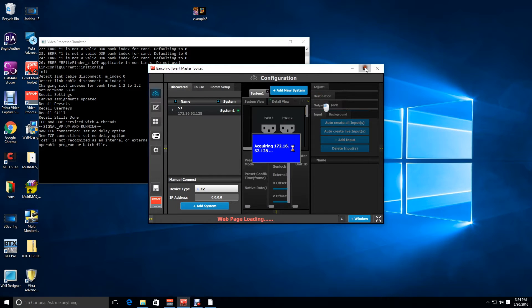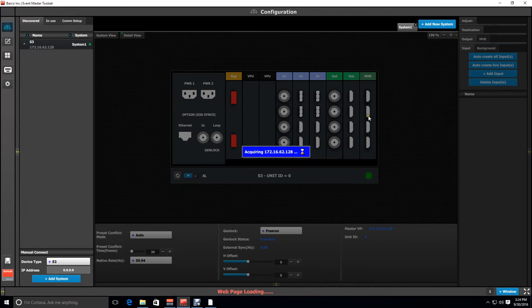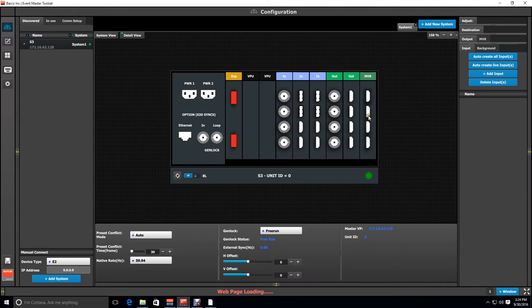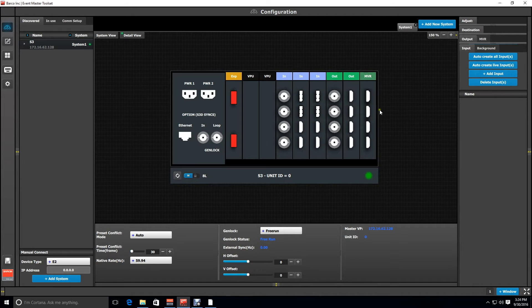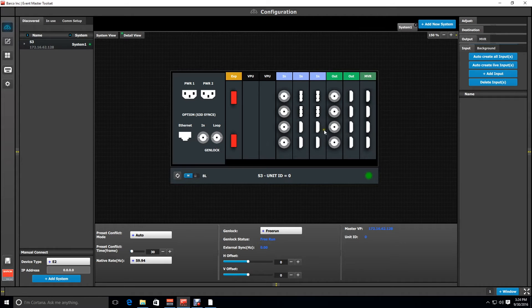Now that our simulator is up and running if we go back into our Event Master toolset we see that the frame is now configured as an S3 so now we can play with or configure an S3 system in the simulator.